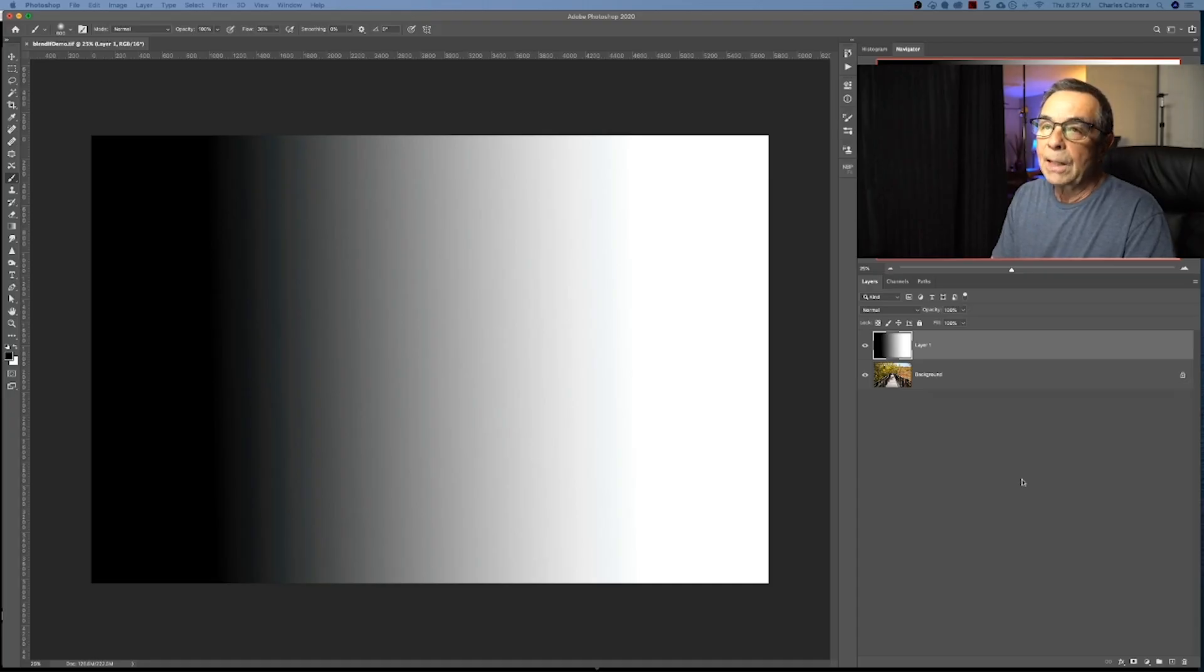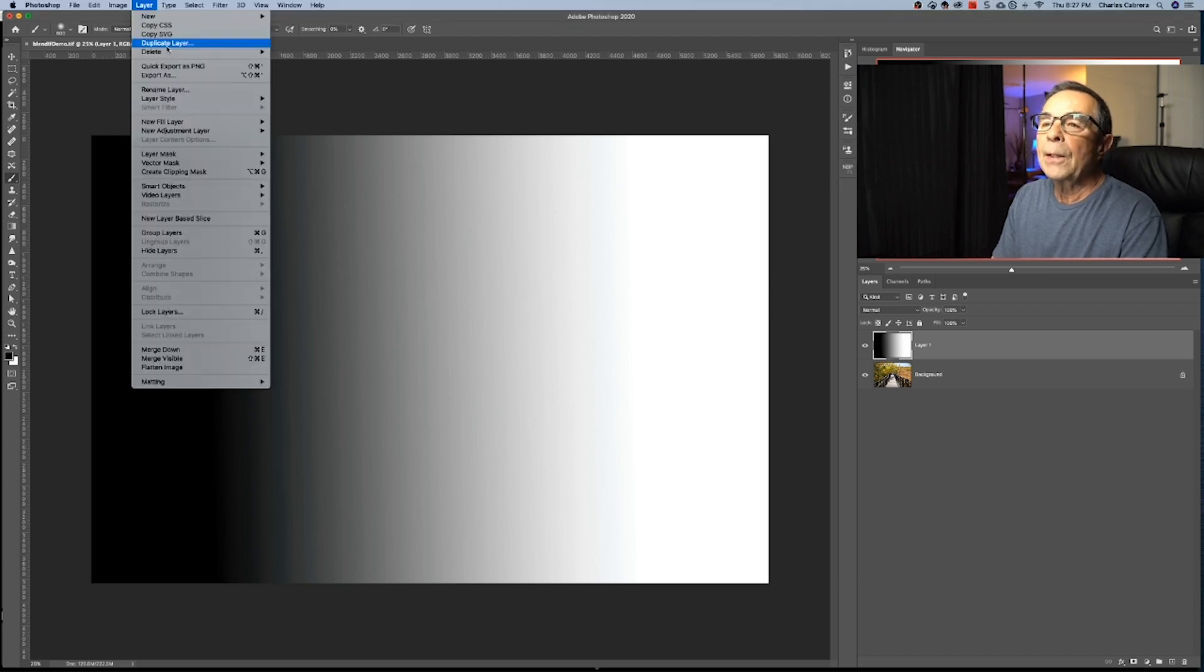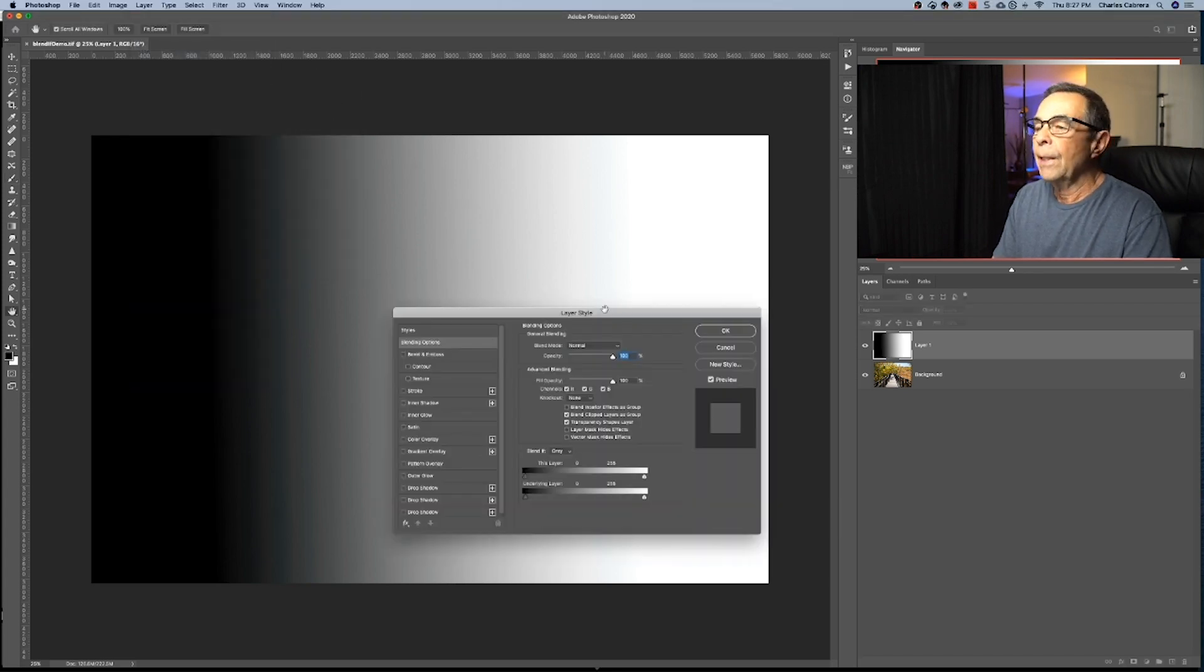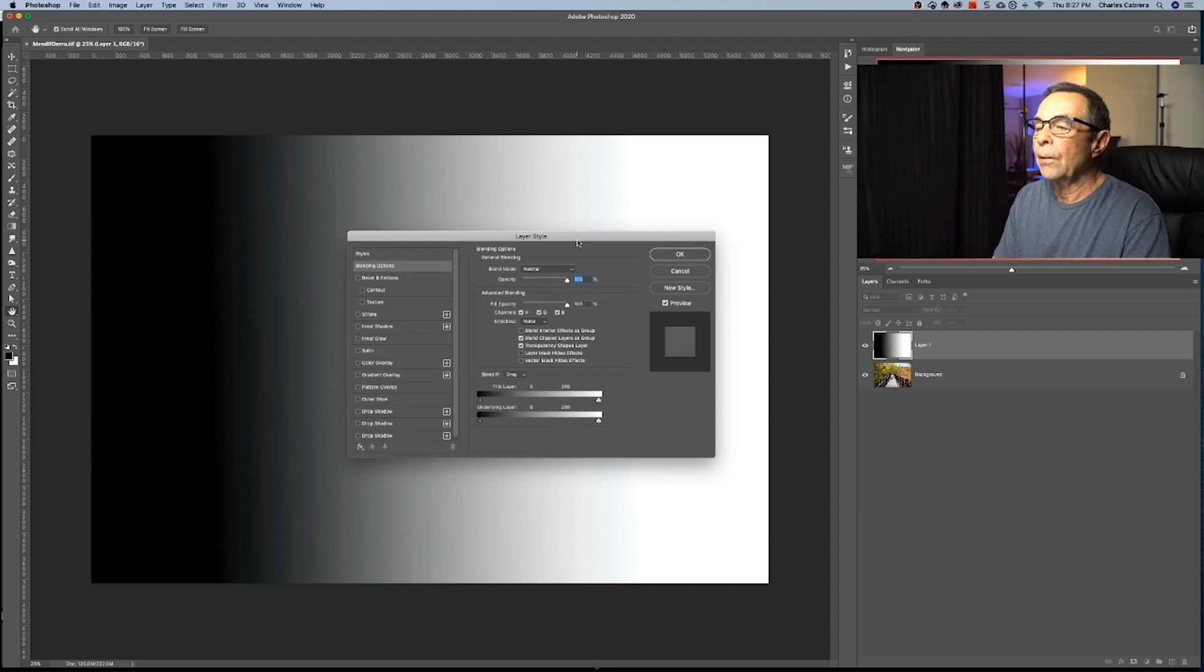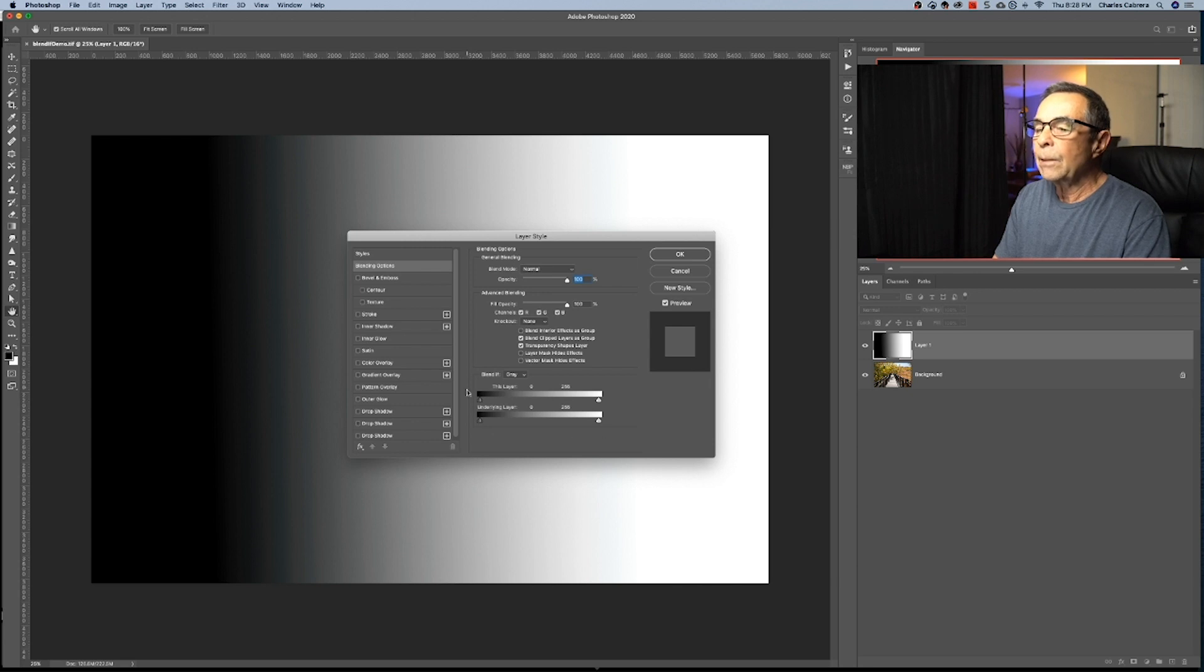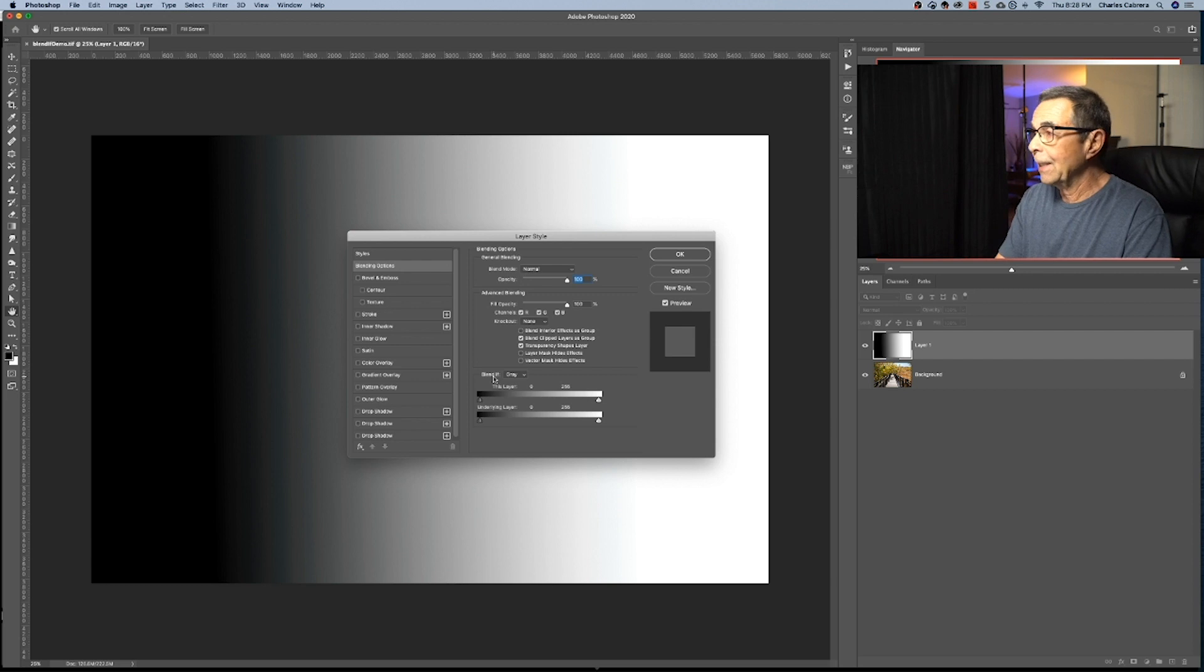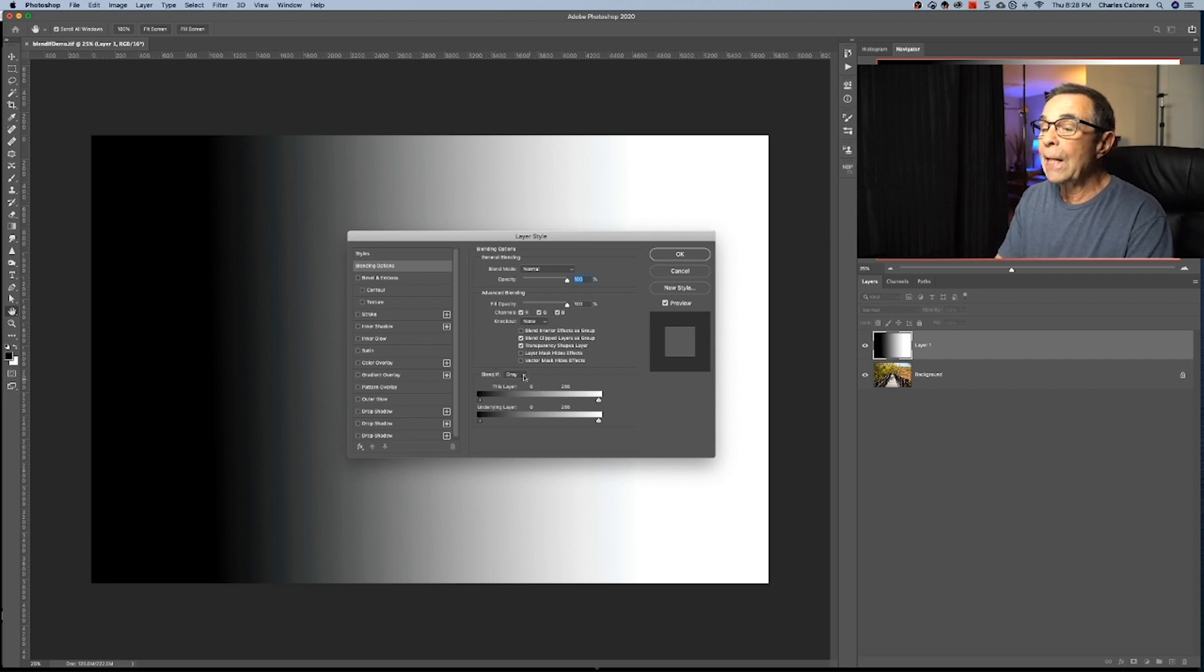So to get to the Blendif options, there's two different ways. You can come up here to Layer, Layer Style, and Blending Options, and bring up all the options for Blendif, or we can double click on the layer just like this. We're going to be dealing with just these Blendif sliders down here. Right here where it says Blendif, we're going to be dealing with luminosity only, so we will be using the gray.